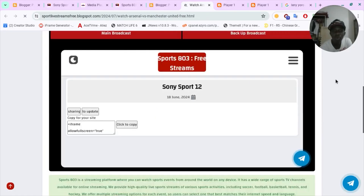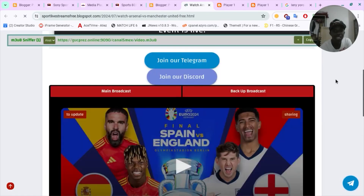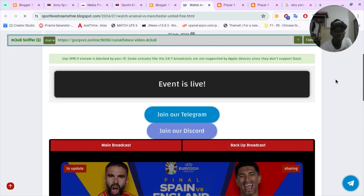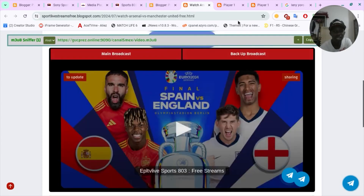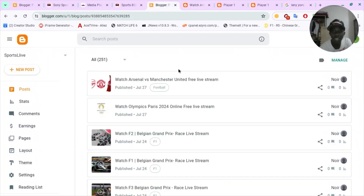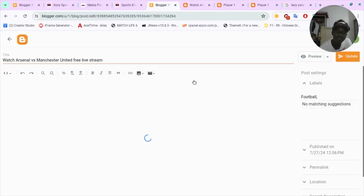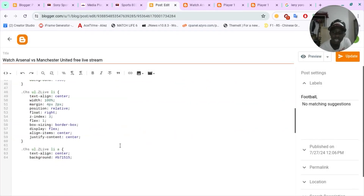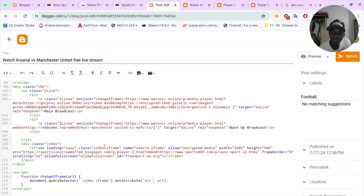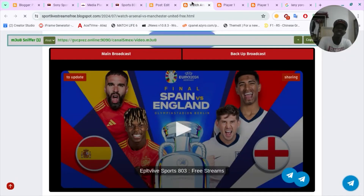So this is what we've embedded — this is how it looks right now. We've just added the iframe here, and this is how it looks like. It's sick guys!